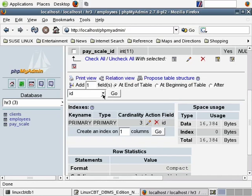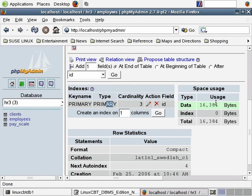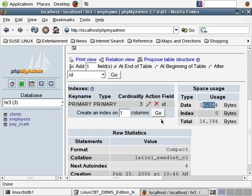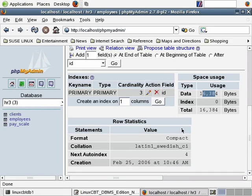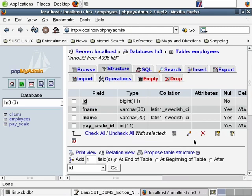Since it's InnoDB, 16K out of the ibdata1 file is in use for storing the index on this table, which currently contains three records. The next auto-index is 4. It tells you when the table was created, the format, and its collation — all useful information. If you want to effect changes to the selected columns, select them such as first name, last name, pay scale, but don't click browse in the action section to the right because that's per-column. On the left below, click browse to browse all selected columns. Clicking browse returns first name, last name, and pay_scale_id — those three columns.